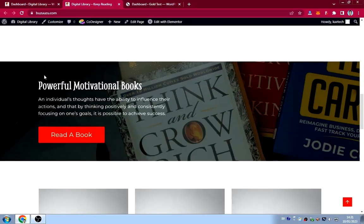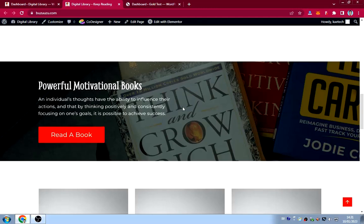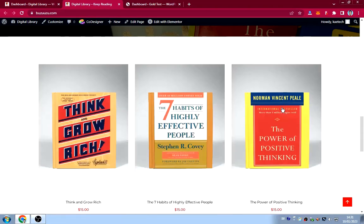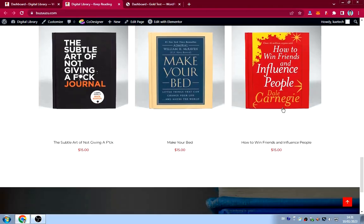The next section is about powerful motivation through books. It reads: 'An individual's thoughts have the ability to influence their actions.' You can write any quote you want here, with a button. It's a simple design element for the home page.